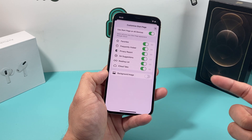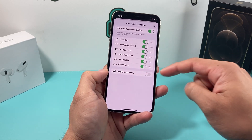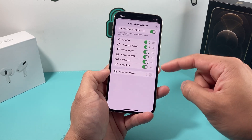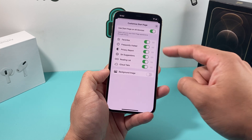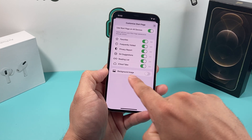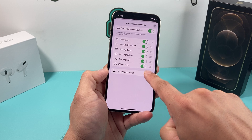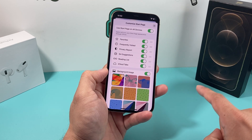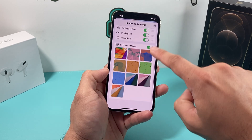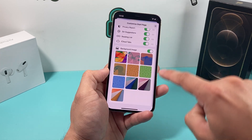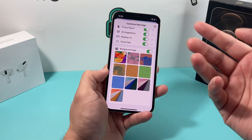Once you click on that edit option, you have the ability to customize a lot of things on the Safari application. The first thing you'll notice here at the bottom is background image. You can actually select a background image based on the defaults that you have, or choose one from your album.